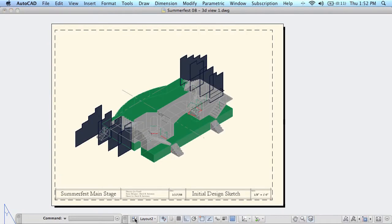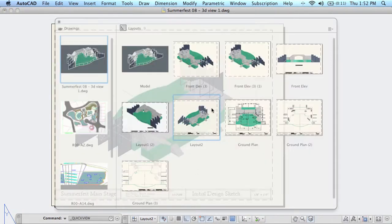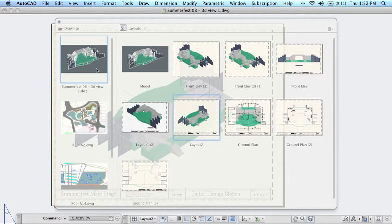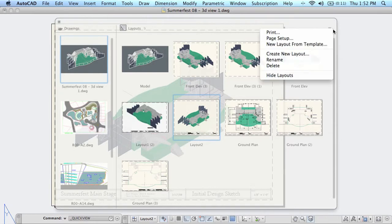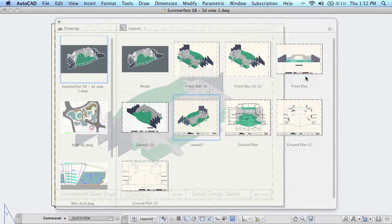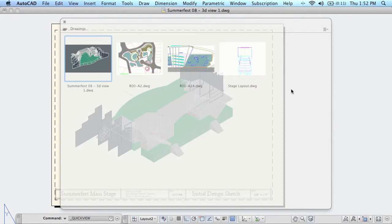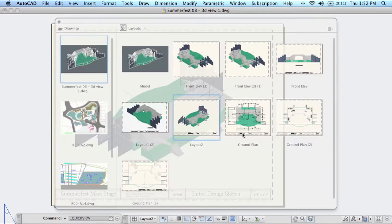Let's go back into QuickView and take a look at some of the other things that we can do. If you just want to have the open drawings displayed and not the layouts, simply select the options from the upper right hand corner of the dialog box and pick hide layouts. This comes in handy if you have quite a few open drawings at one time. Let's put those back. We want to actually see the layouts inside of QuickView.